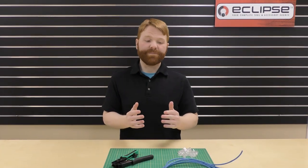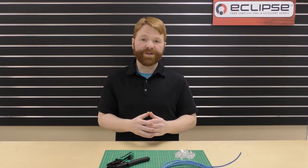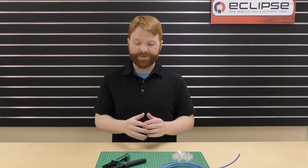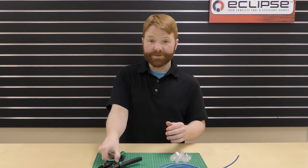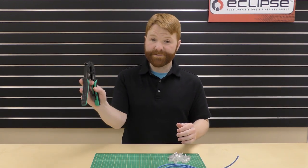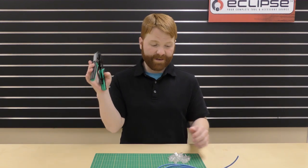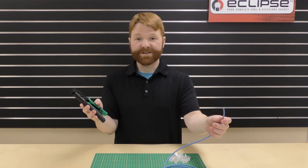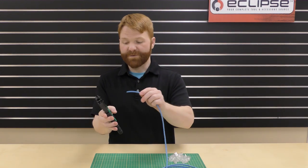Our first step is to strip one end of our cable. This tool strips round and flat cable. In this case, we're using round.